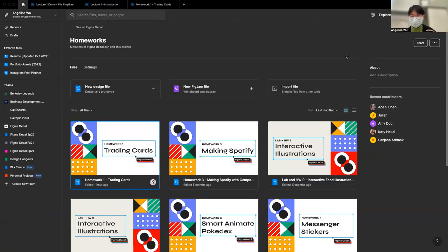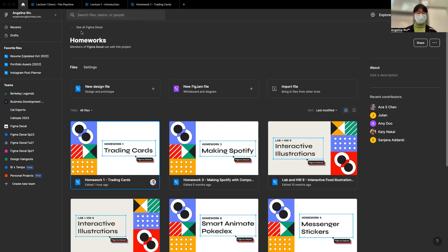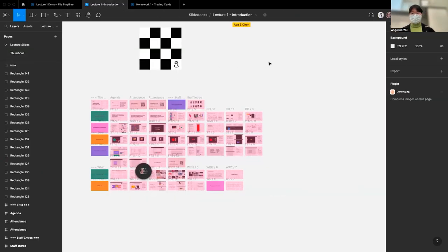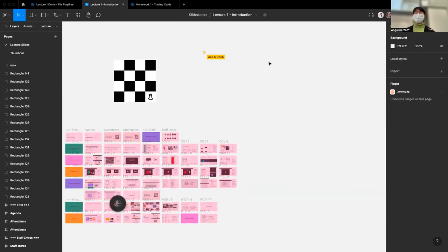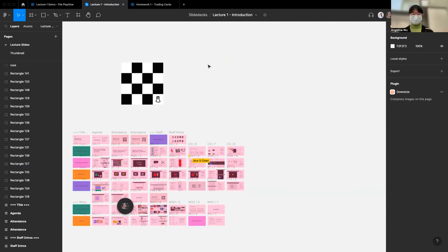Welcome back — for those watching the recording, my computer crashed so I'm now on Angelina's Mac, which means some keyboard shortcuts differ between Command and Control. The great thing about Figma being collaborative: I literally just picked up her laptop and all my earlier edits are still there, my cursor is still visible, and everything works the same way.